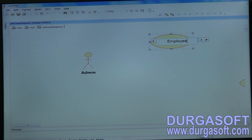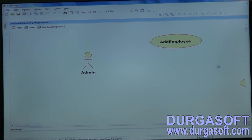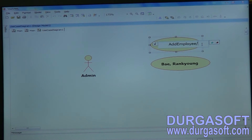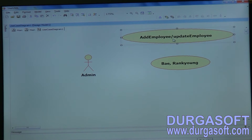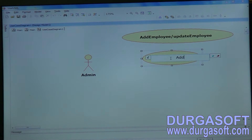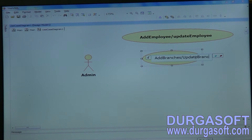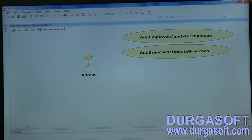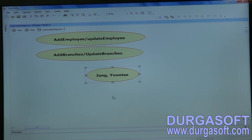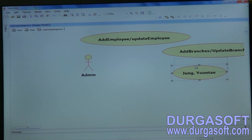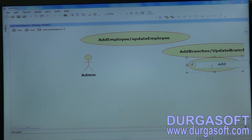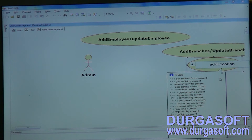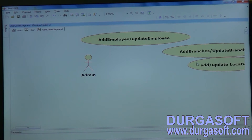Admin operations include: Add Employee, Update Employee, Add Branches, Update Branches, Add Locations, and Update Locations. Admin needs to add and update these records.